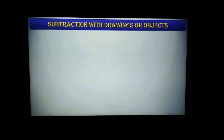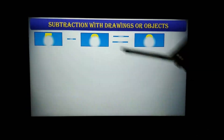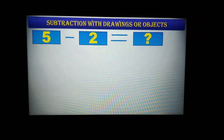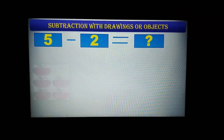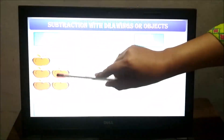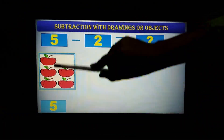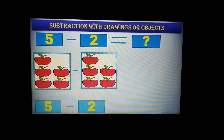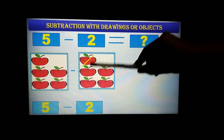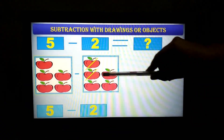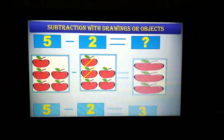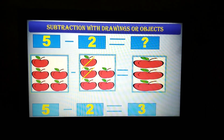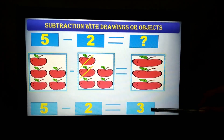I hope students you are learning. Now here we have 5 minus 2. I have 5 juicy apples. I gave 2 apples to my friend. How many left with me? Counting 1, 2, 3. So the answer is 3.